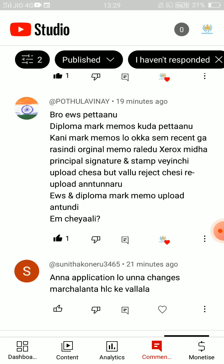You can use the diploma marks memos. But in the marks memos, you can use the original memos. You can use the principal's signature and stamp. But if rejected, you can re-upload. You can use the diploma marks. In the marks memos, you can use the signature and stamp.